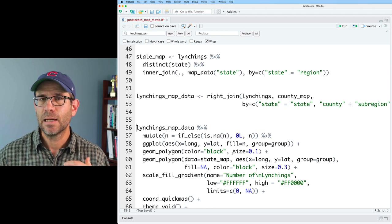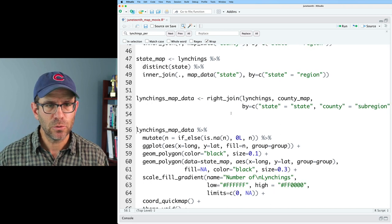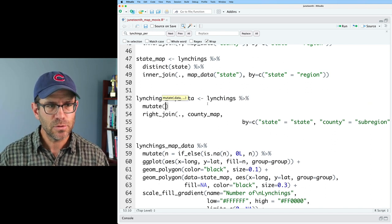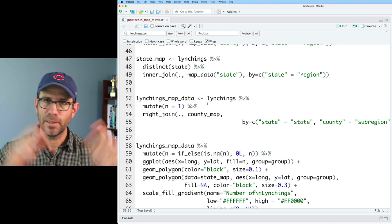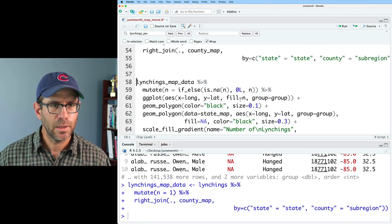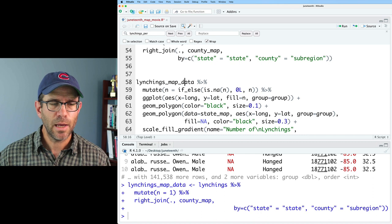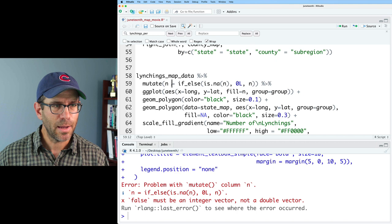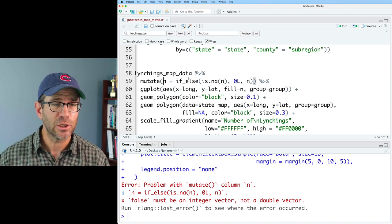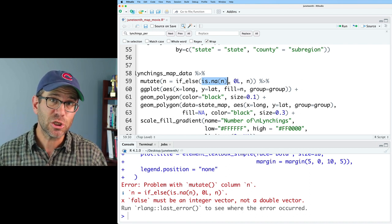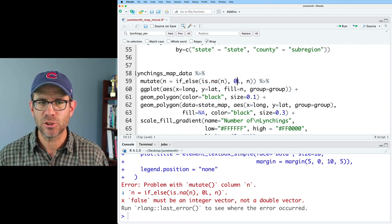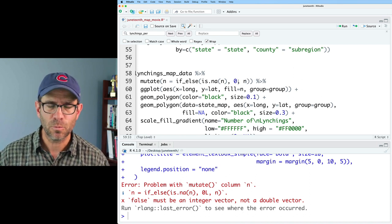I don't have an n column for indicating victim counts per state/county anymore. So in the lynchings_map_data pipeline I'll pull lynchings out, pipe into the right join, and add a mutate with n equals 1 — that's a pseudo count since each lynching was a single murder. There was an error because after the right join the NA counties had n as NA, and now n is a double, so I use zero rather than 0L. Now we have our map with every county where there was a lynching lit in red.